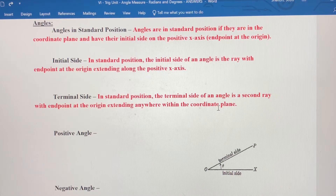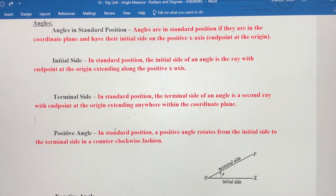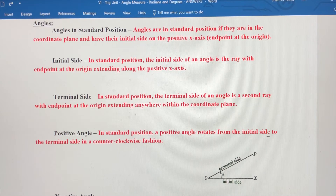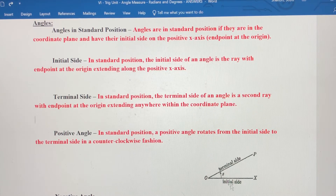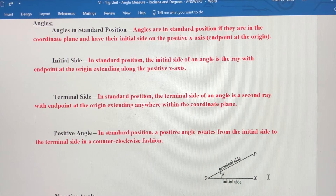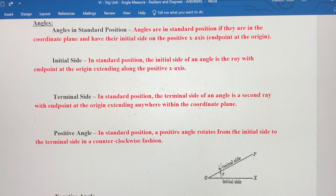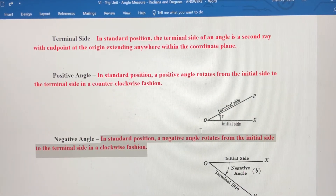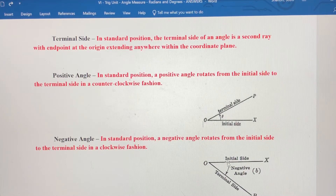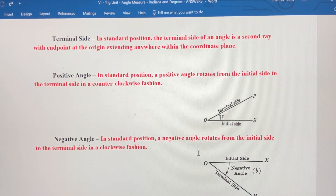Positive angles rotate from the initial side, which is on the x-axis, to the terminal side in a counterclockwise fashion. So if O is the origin and X is along the x-axis as the initial side, moving counterclockwise makes it a positive angle — that would be the terminal side, ray OP. Negative angles conversely still start from the x-axis but go in a clockwise fashion to the terminal side.